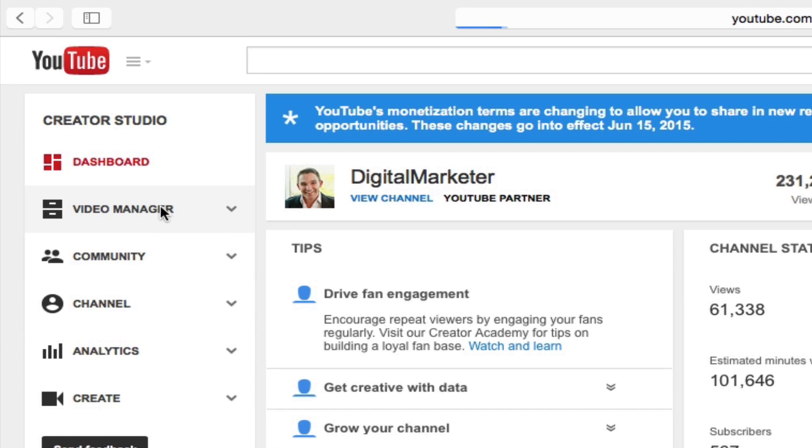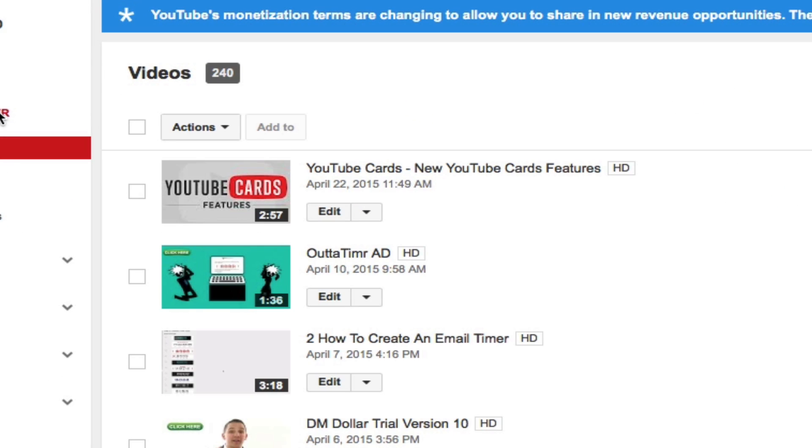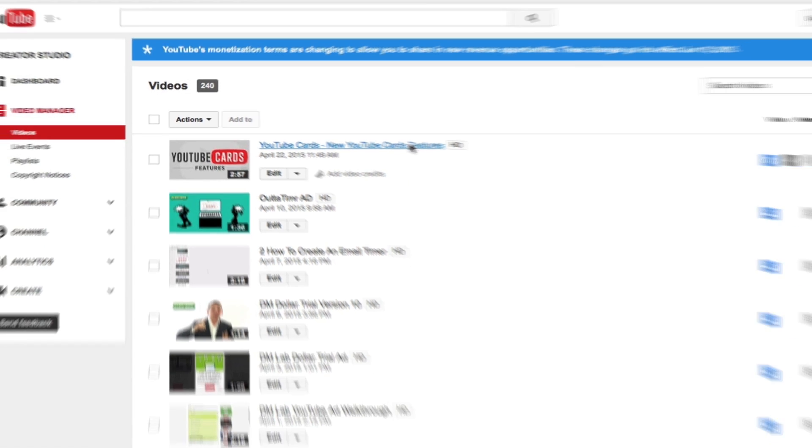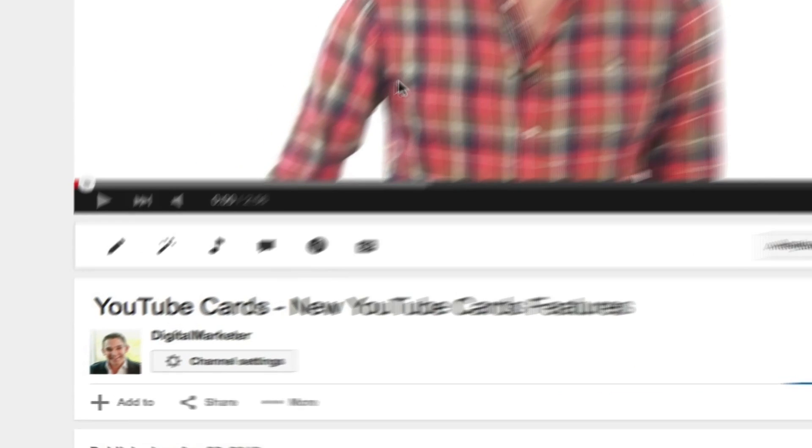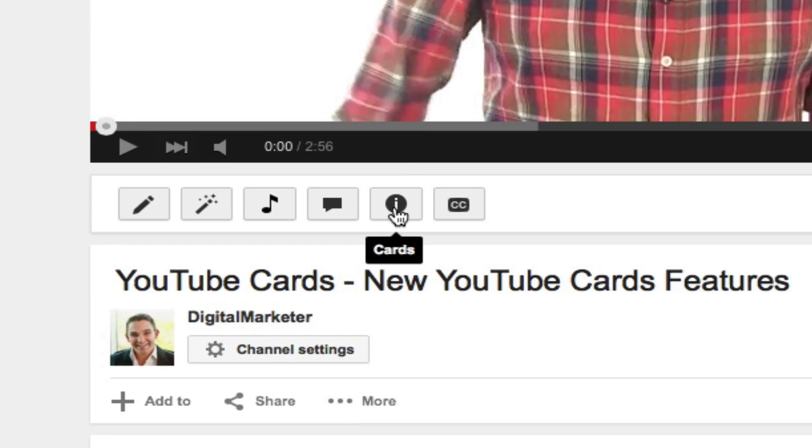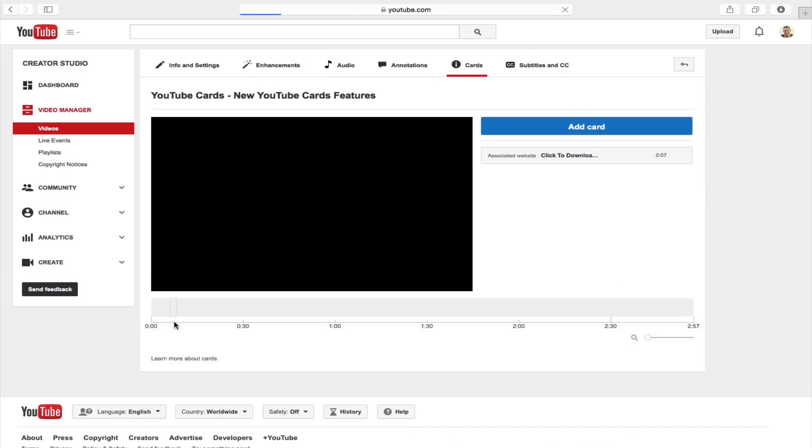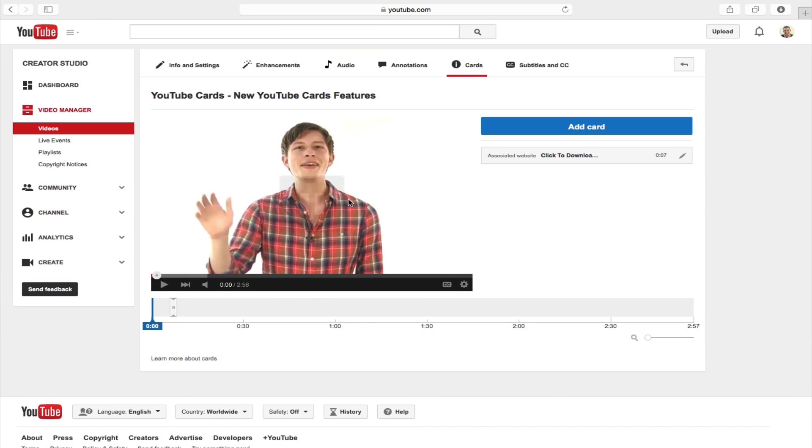And this is where we're gonna choose a video that we want to use with our YouTube cards. So I'm just gonna go and click on this video, and now I'm gonna click over to this cards button right here. So if I click on this, this is now gonna take me to the video editor where I can add my card.